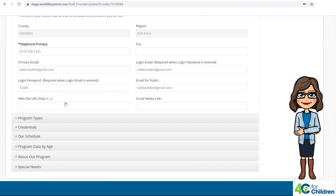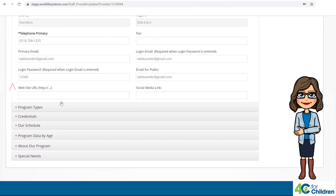If you have a website or social media program, enter the URL here. This is a great way to showcase your program.